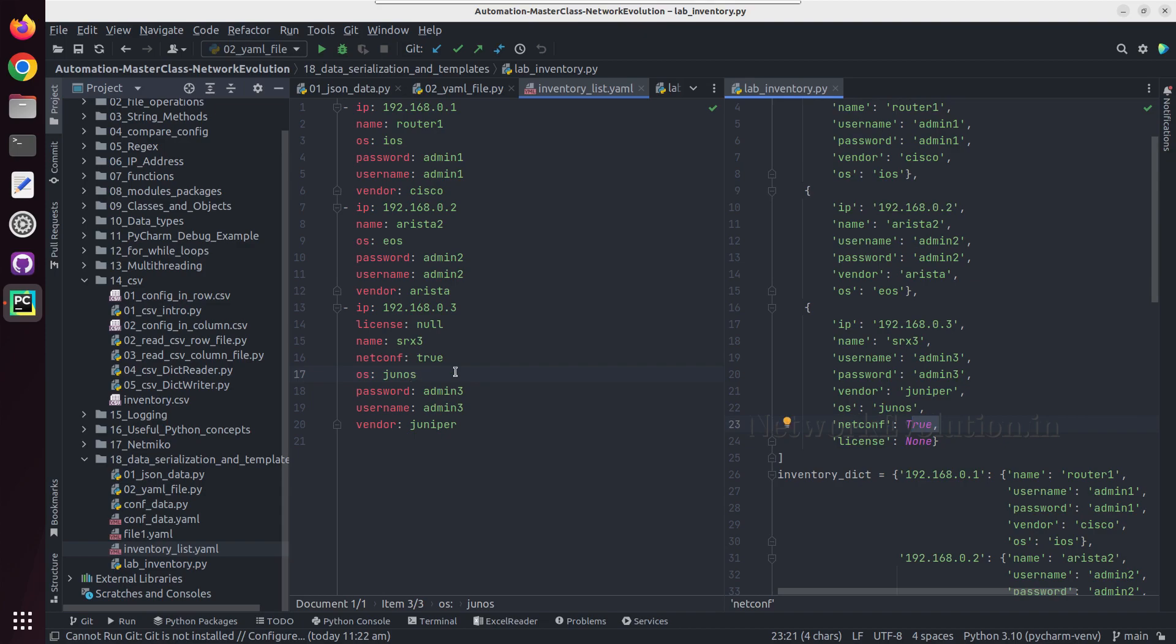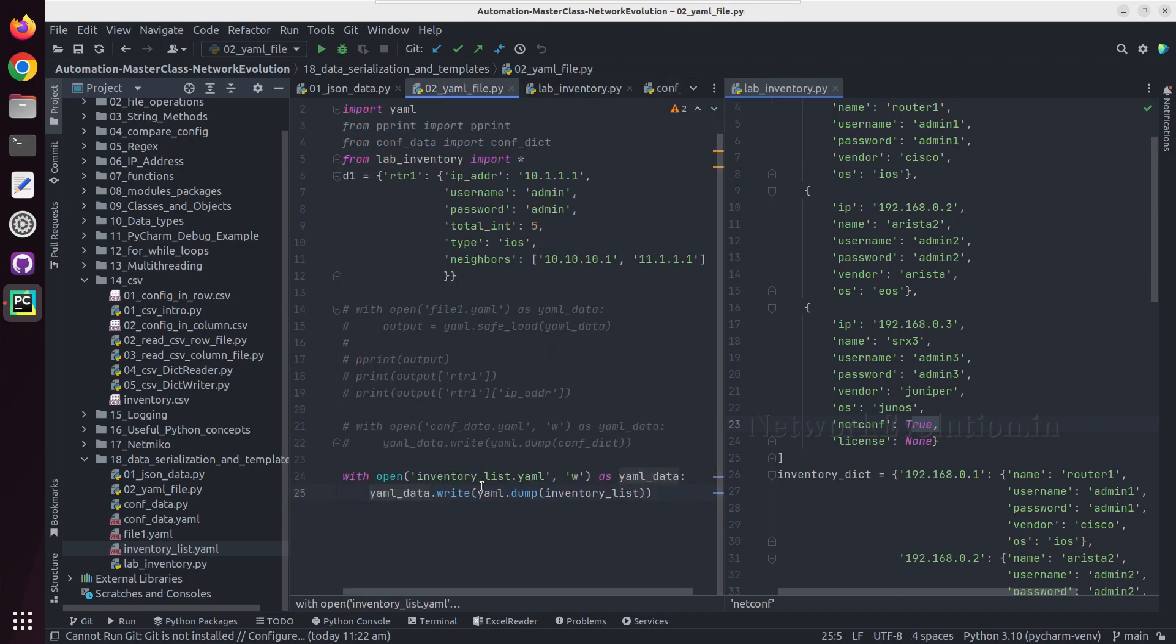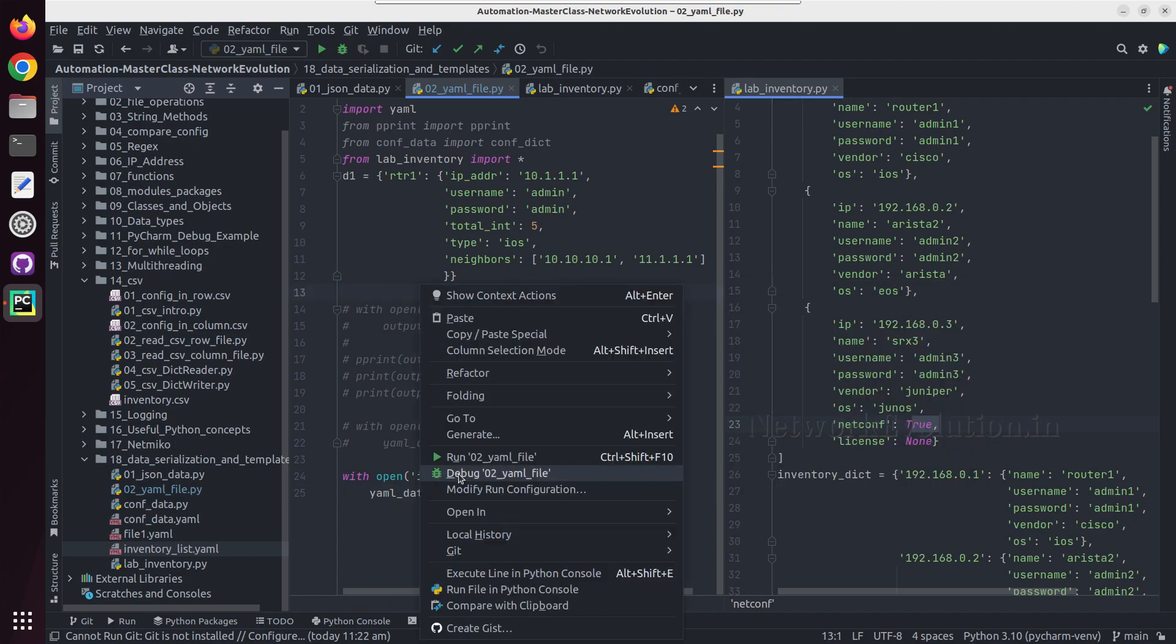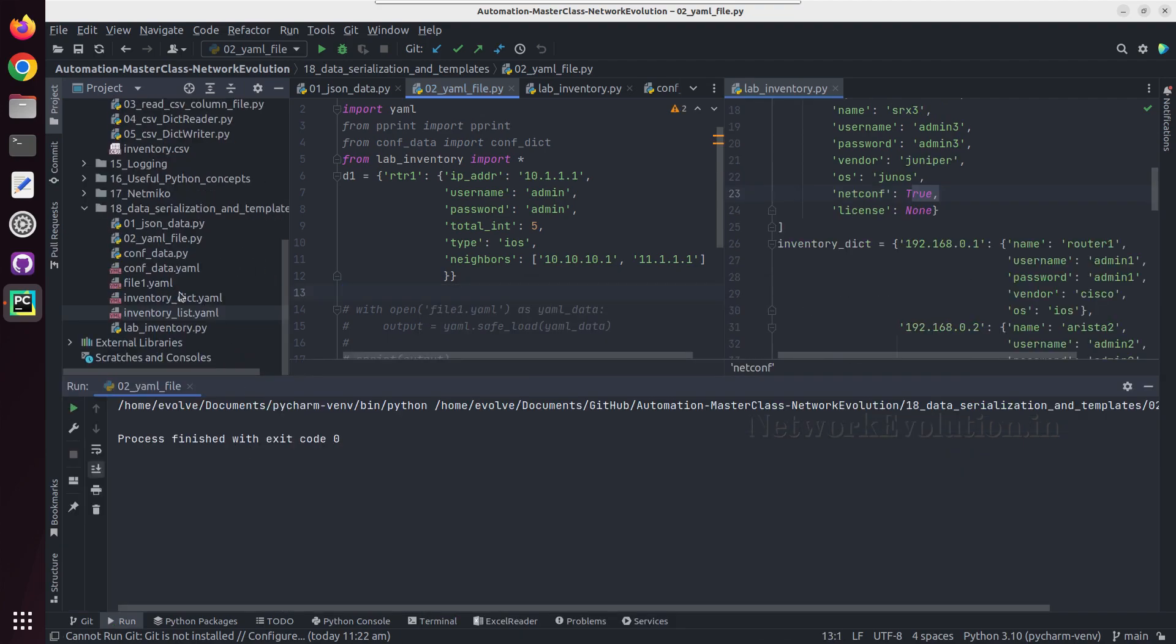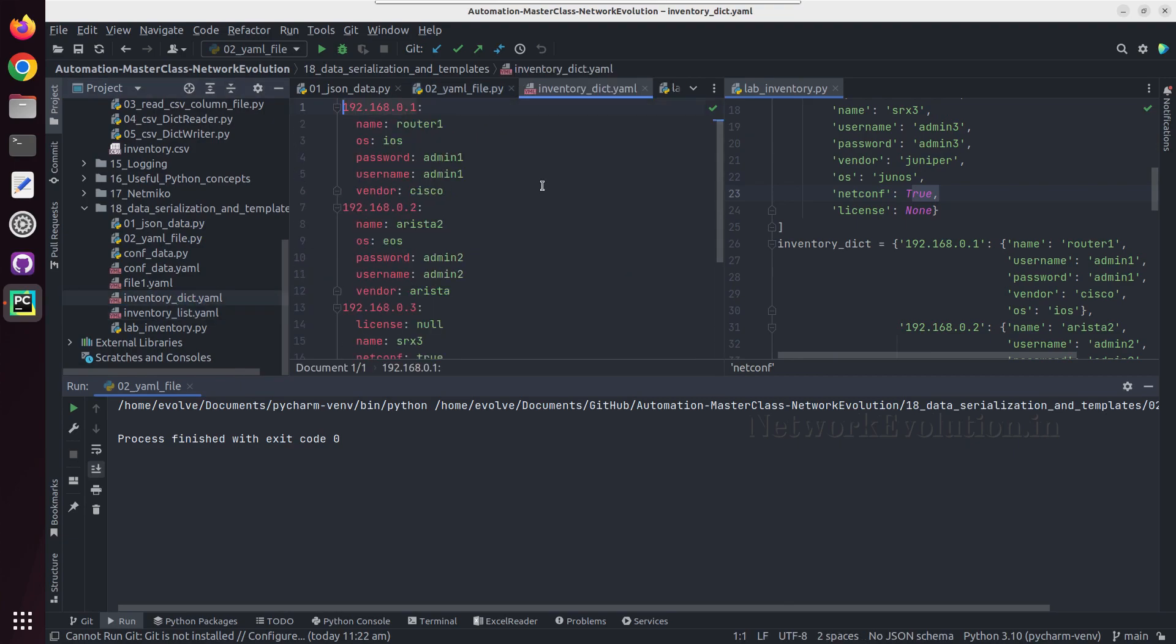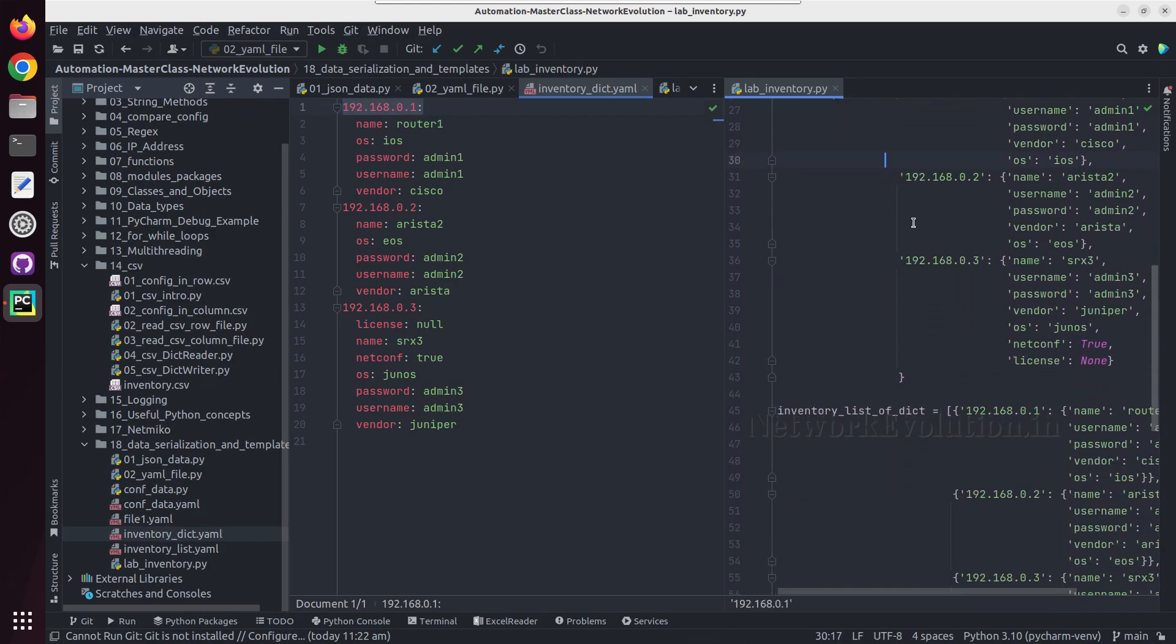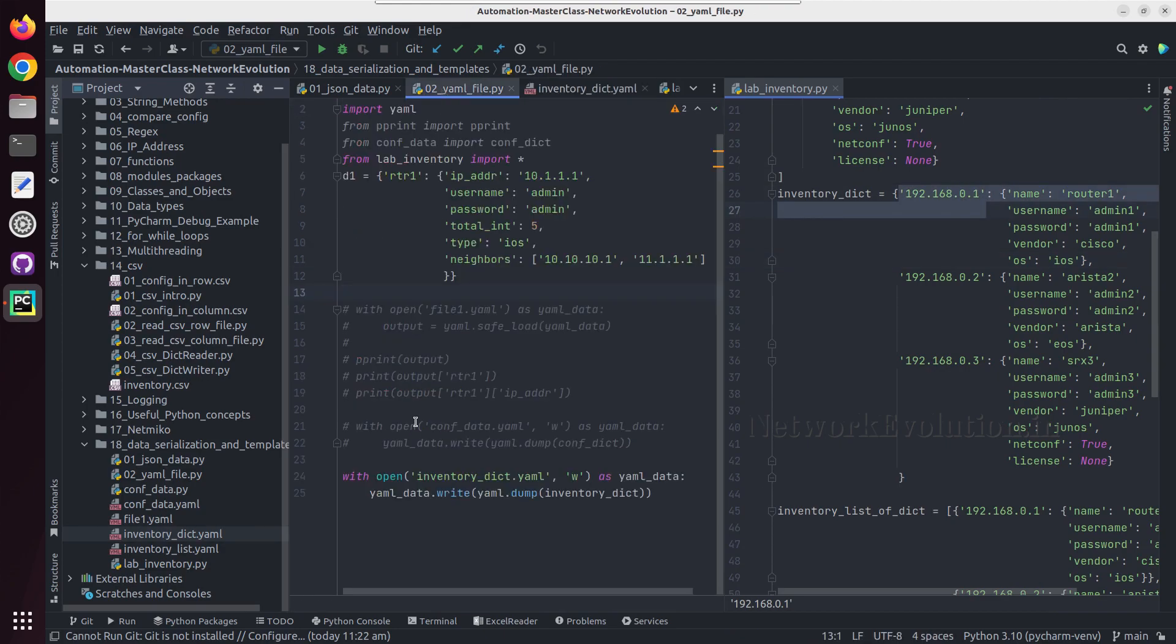License is showing as null and netconf is true. In case of Python it was capital T and here it is small t. Like this if you want inventory_dictionary, here we are getting the key value pairs.